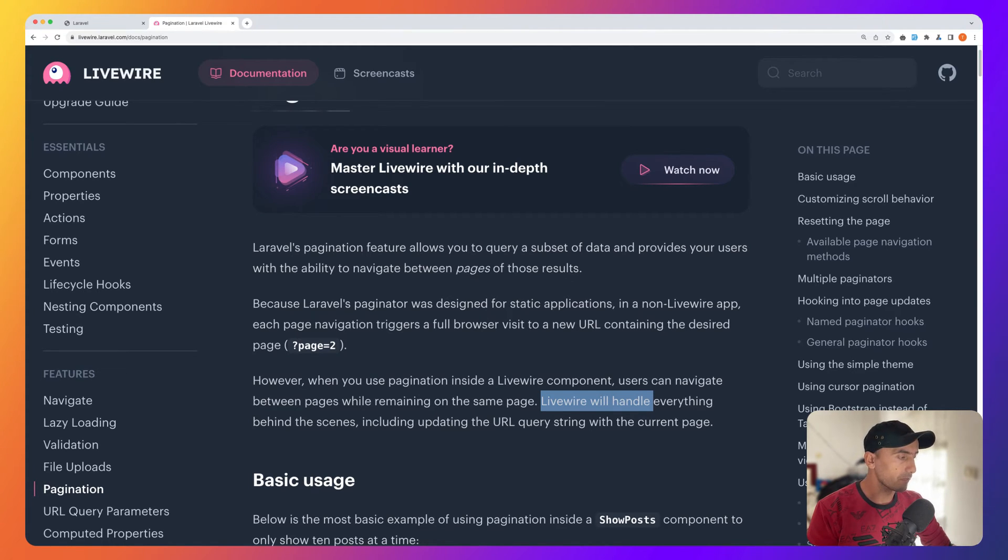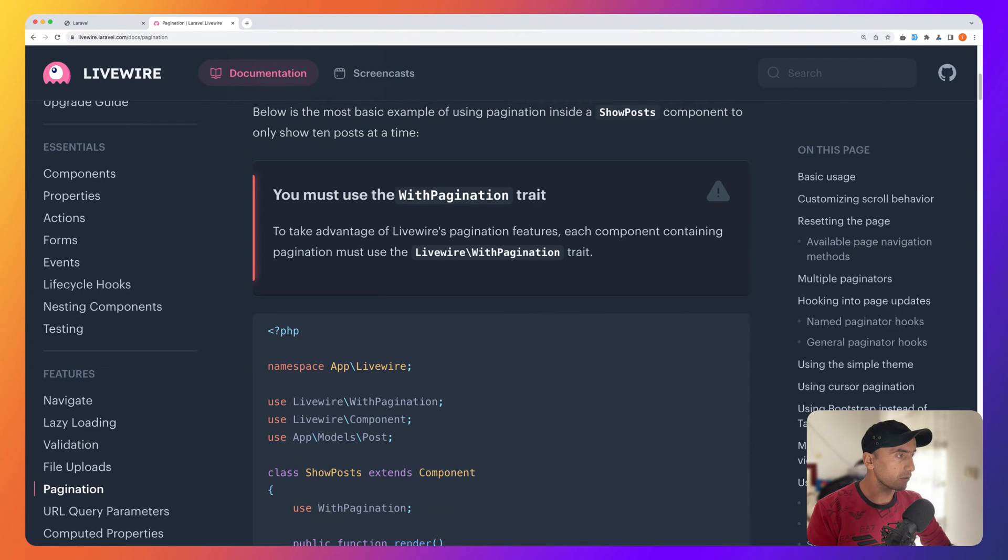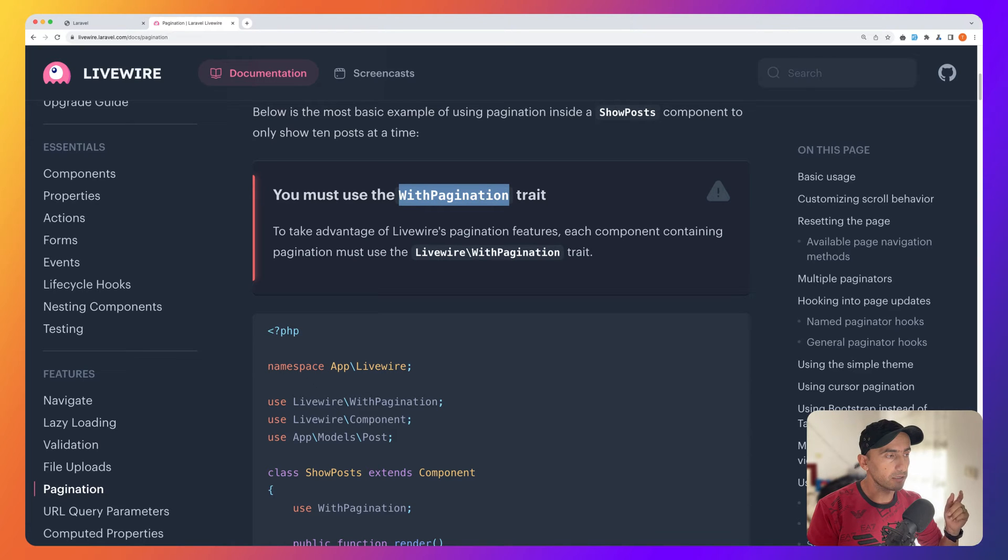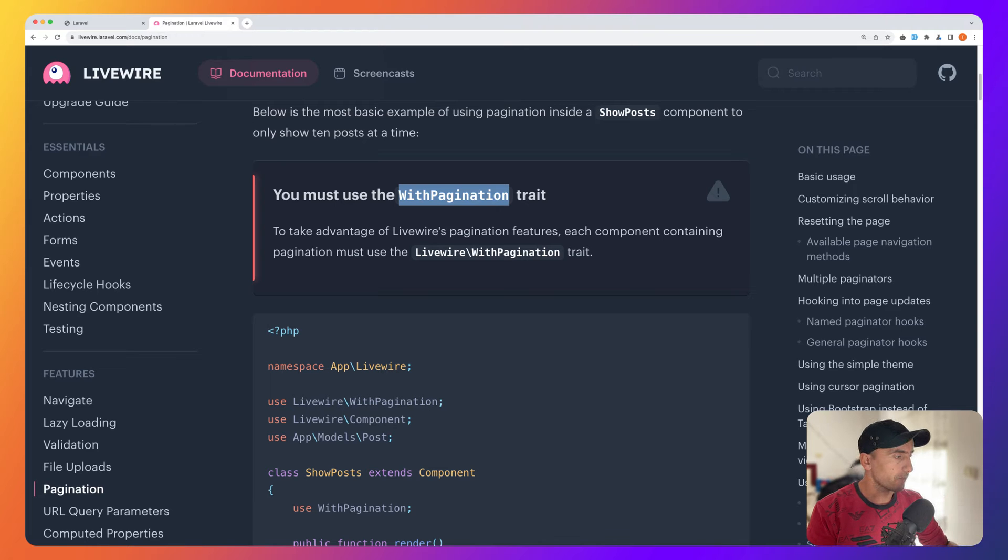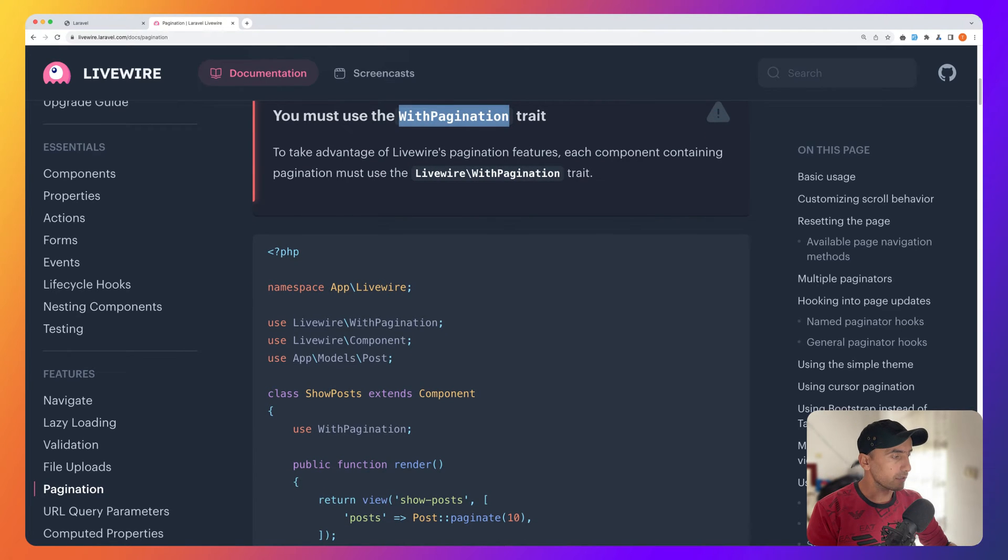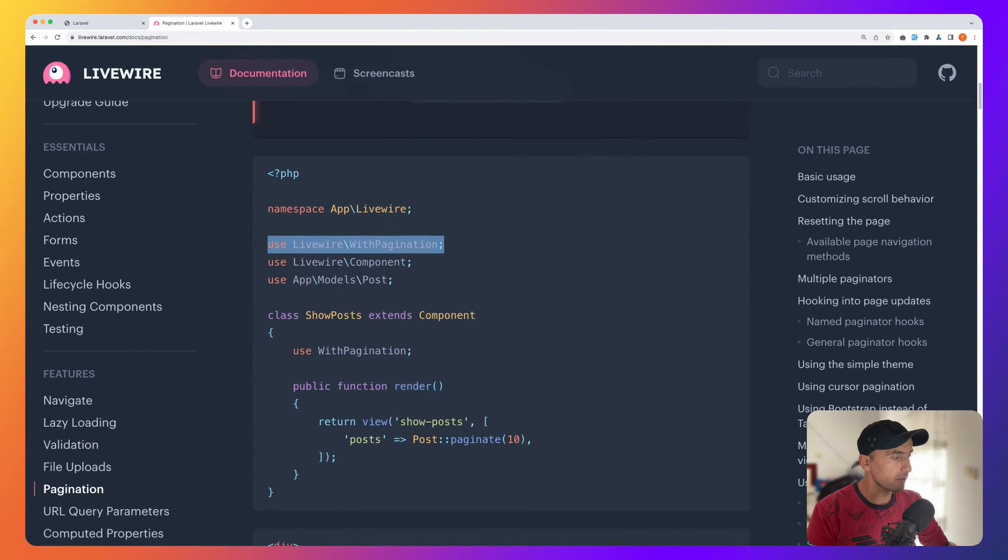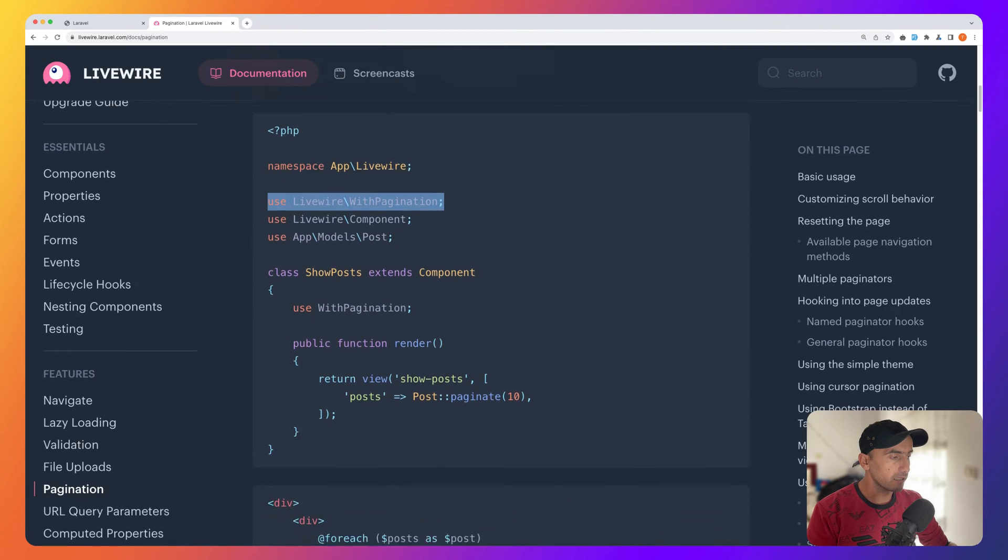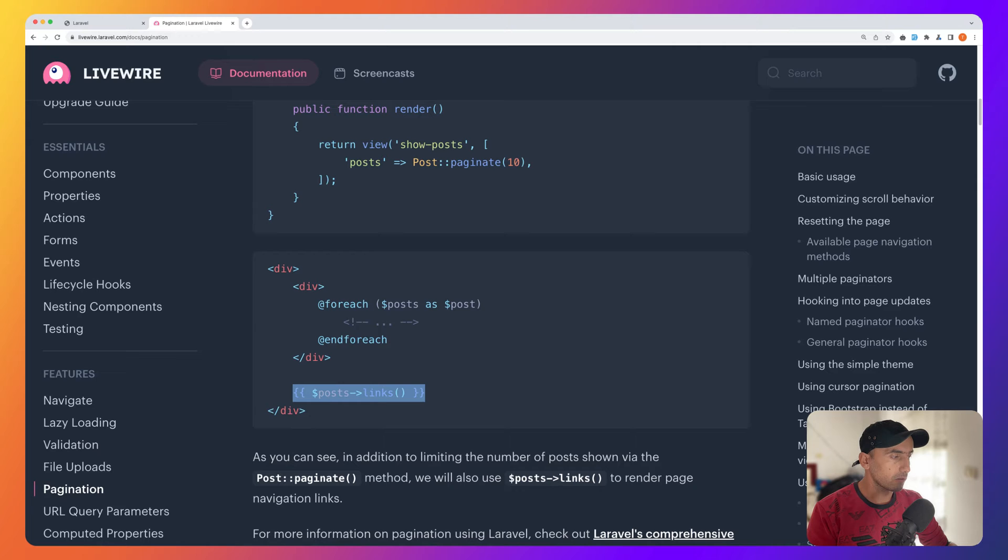Here we have an example. You must use the WithPagination trait to see that single page application look. We can say on the class use WithPagination and import that from Livewire\WithPagination. Then in the Livewire we can just do the Laravel stuff, calling post links.